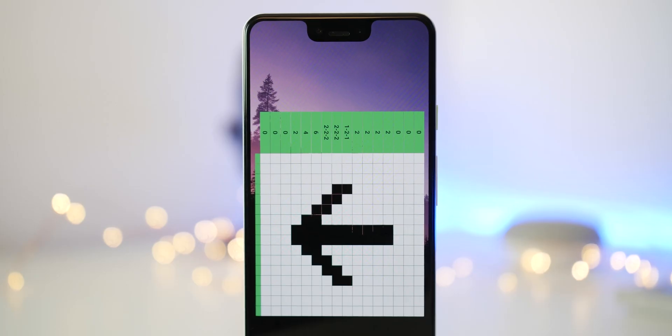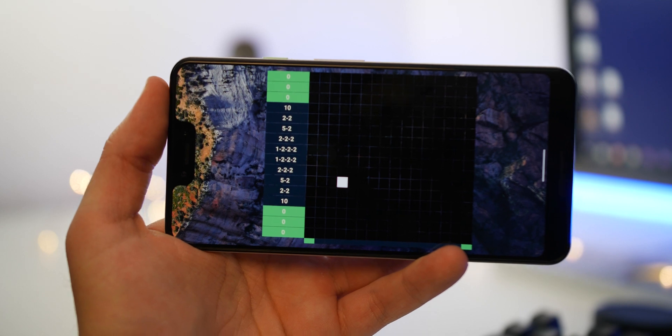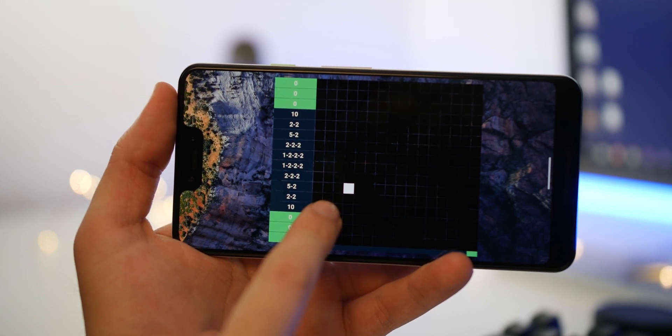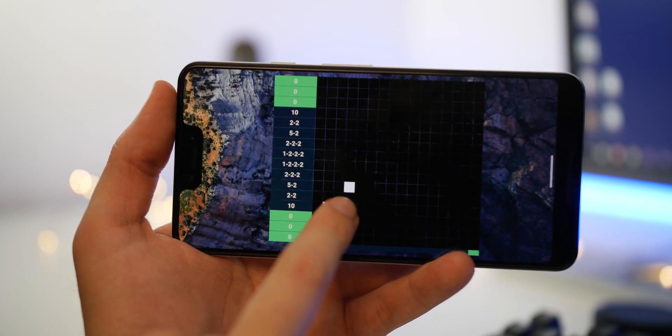I don't think it's quite as good as the old Flappy Bird clone that we've seen on previous versions of Android, but it is pretty fun all things told, so be sure to give it a try.